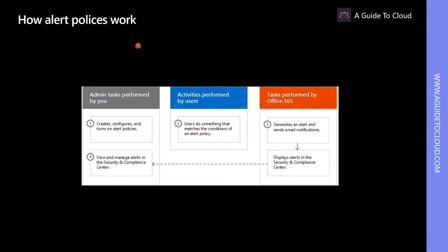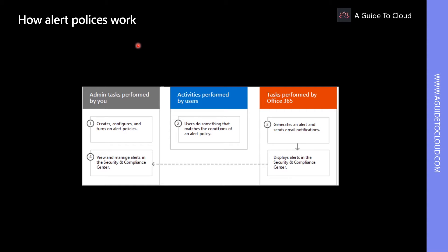Alert policies help administrators identify events in their tenants that could indicate a security breach, an abuse of administrative privileges, or other activities that require monitoring. Alert policies send email notifications and track recognized events on an alert dashboard in the Security and Compliance Center to keep track of events in a tenant.